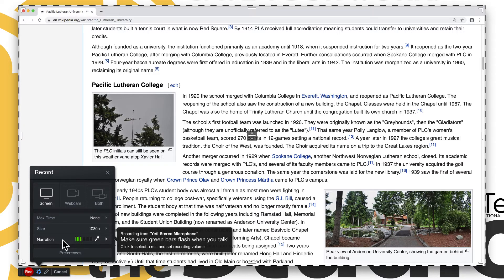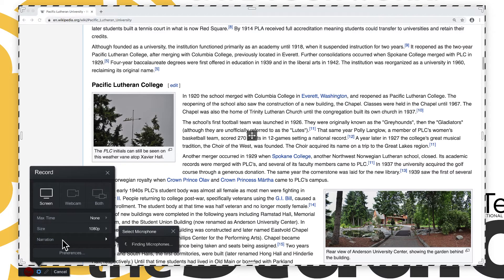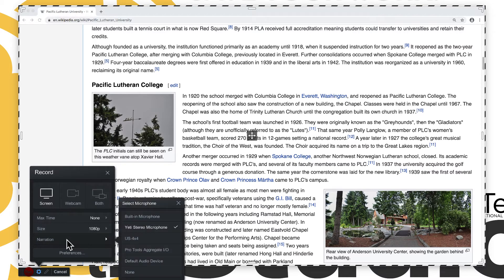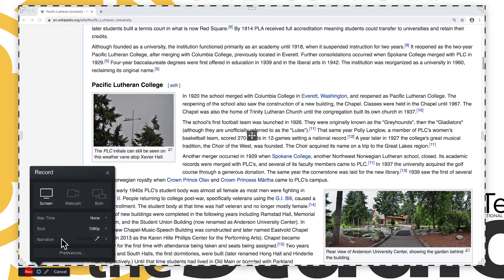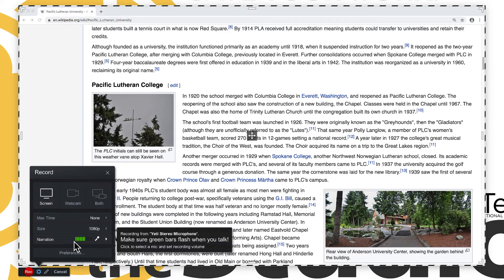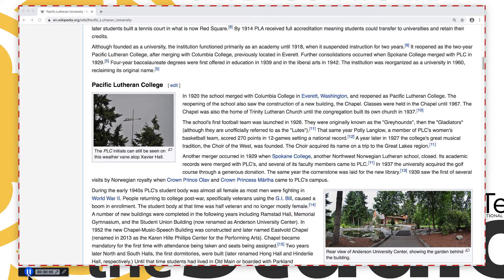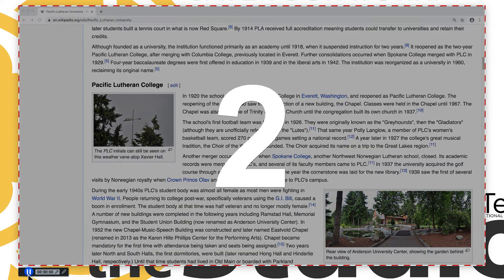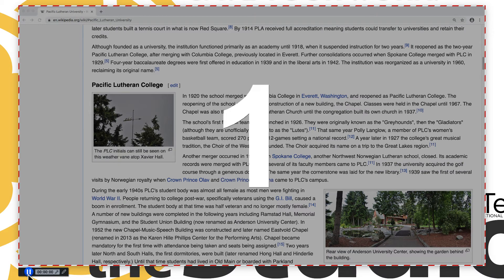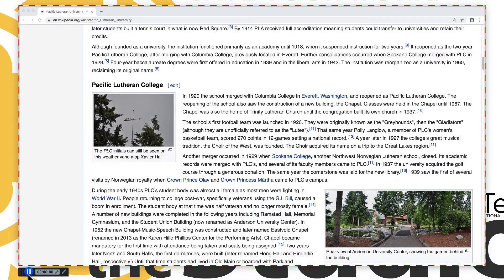If using an external mic, click Narration and select the microphone. After the microphone is set up, click the red record button. After a brief countdown, the screencast recording will begin.